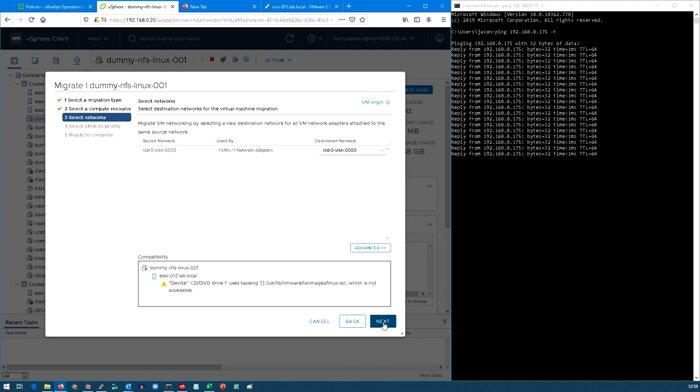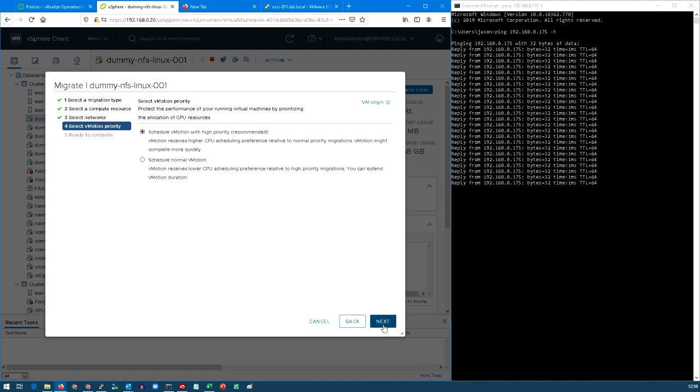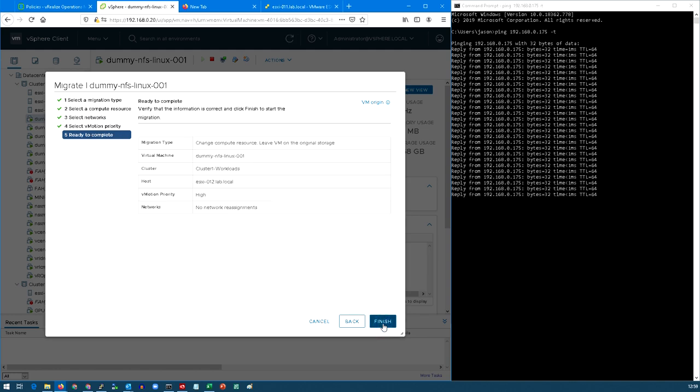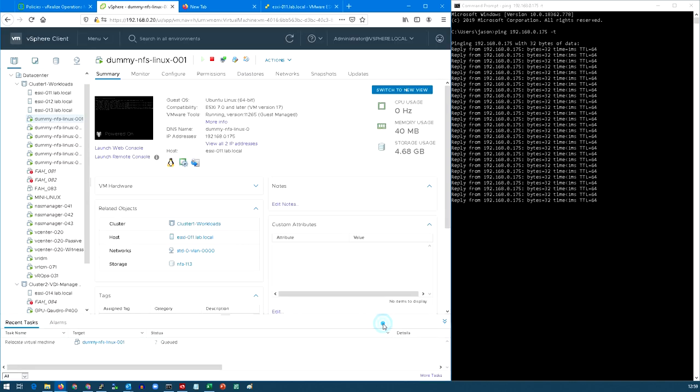I'm not going to change anything regarding network mapping, still standard switch 0, VLAN 0, and I'm going to schedule it with a high priority and then just check over those settings.